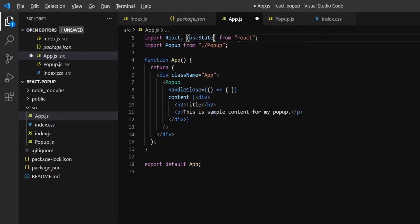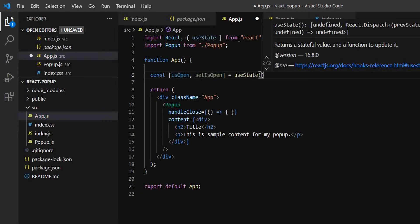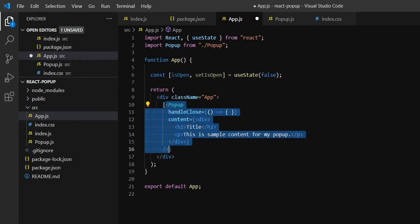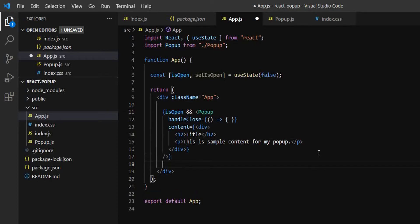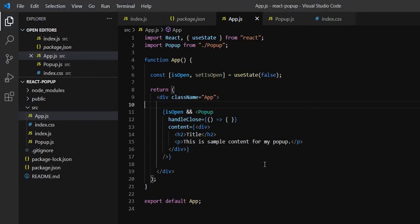We need to use a state variable to show and hide the popup. We'll use the useState hook. So: const [isOpen, setIsOpen] = useState(false), with false as the default value. If isOpen is true, then I want to show this popup. We've used the double-ampersand operator to conditionally show the popup — if it's true, the popup will appear; otherwise nothing will be shown on screen. By default it's false, so we can see an empty screen. Now we need a button to open the popup.